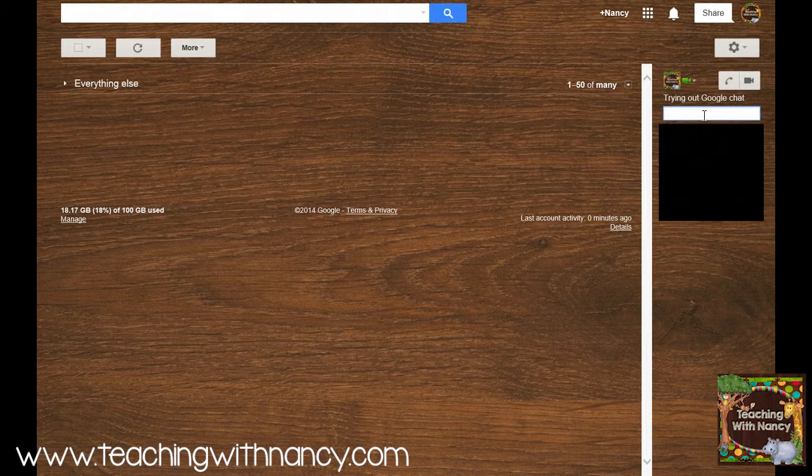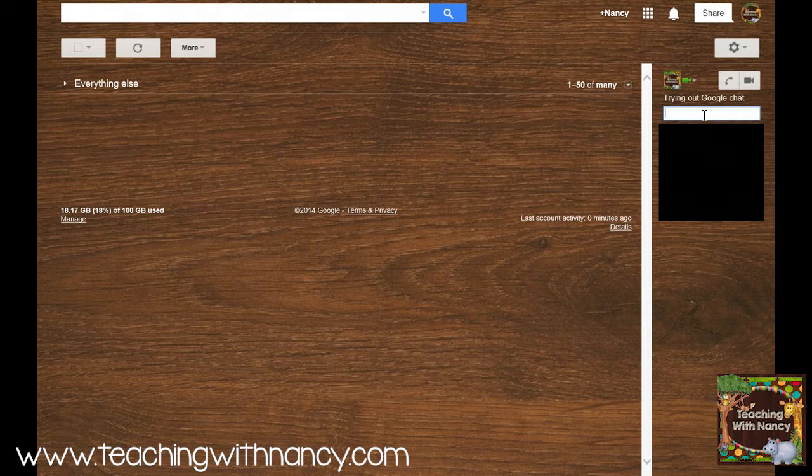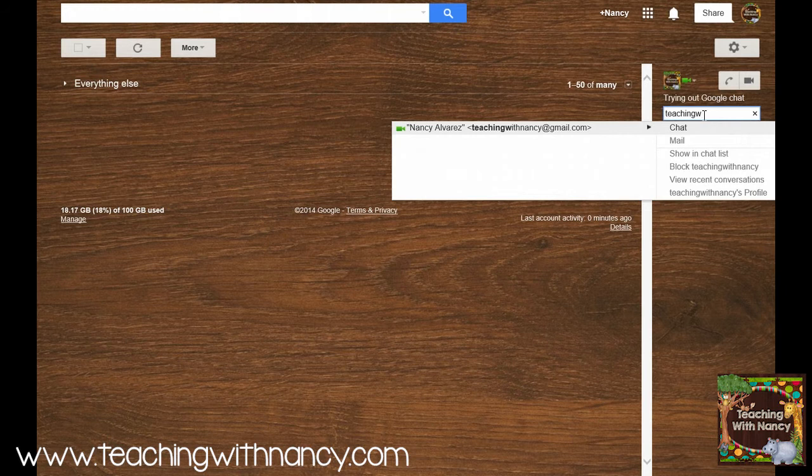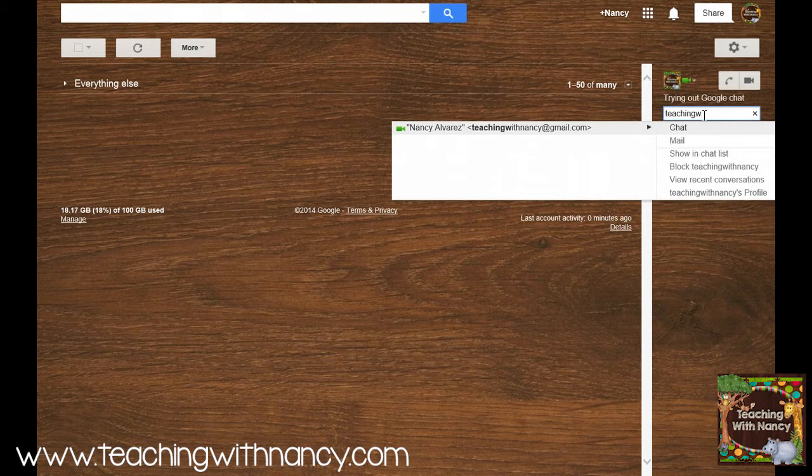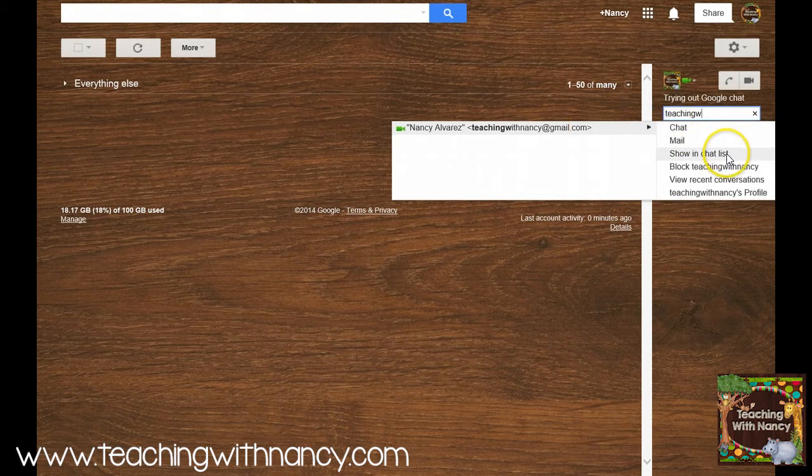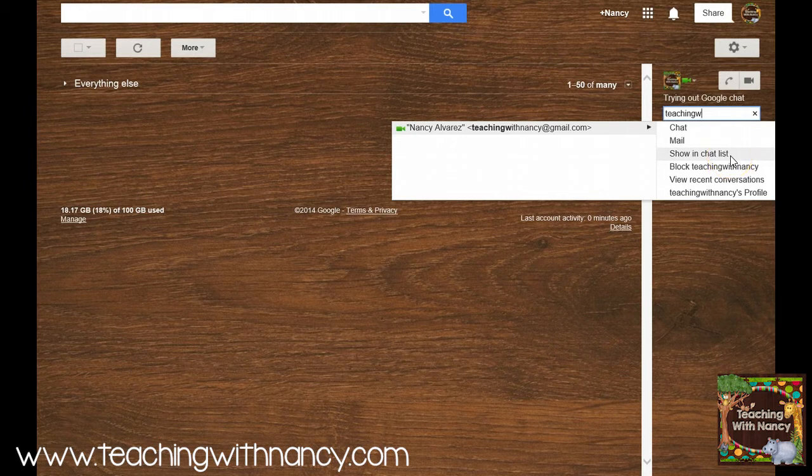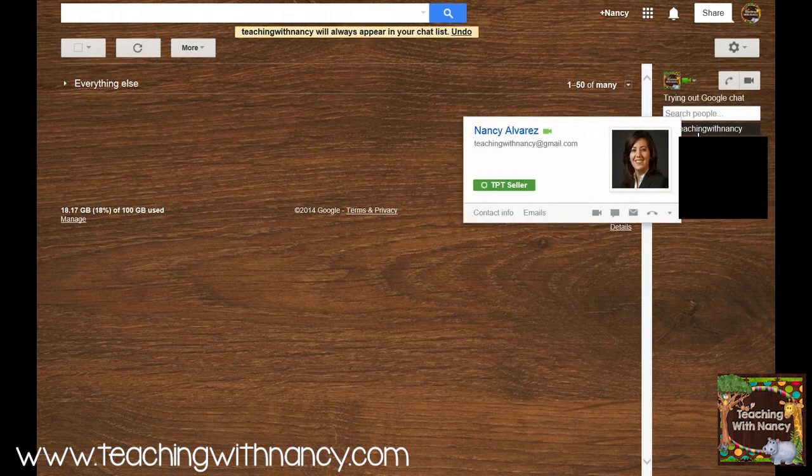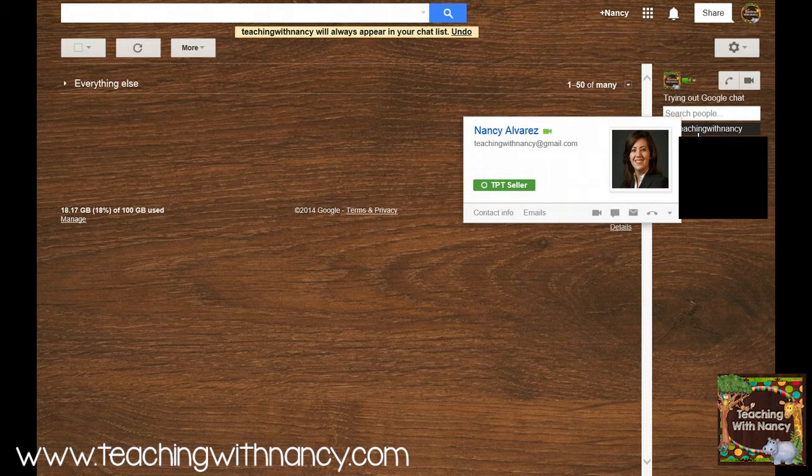So I'm going to have another account, so I'm just going to invite myself so you can see how this works. And there it is, I pop right up there. And then I can show in chat list is what I want to do, so I'm going to click on that and now it's going to show up right here.